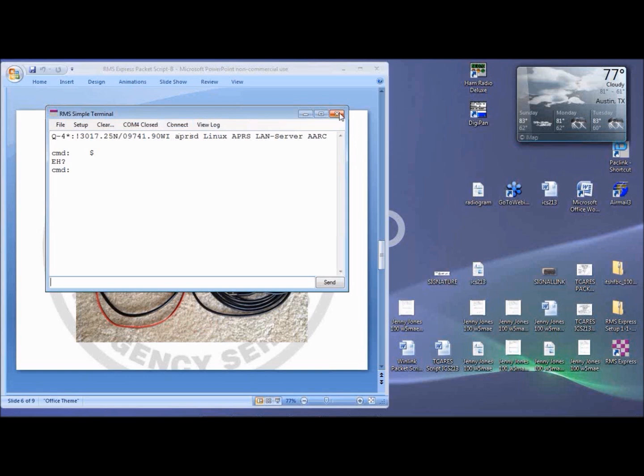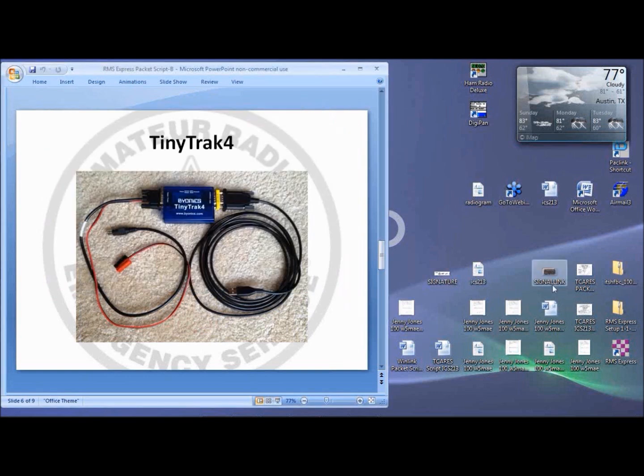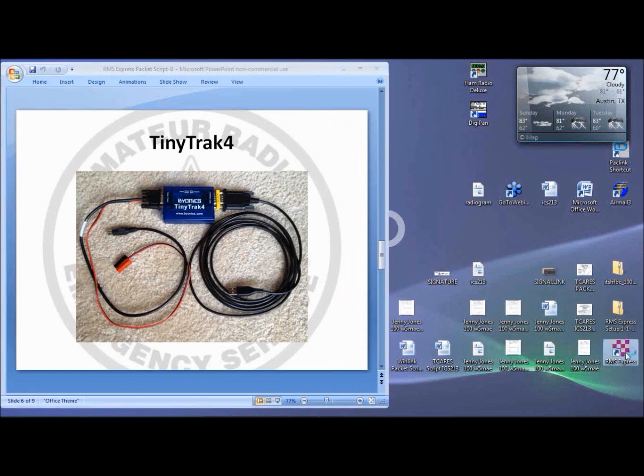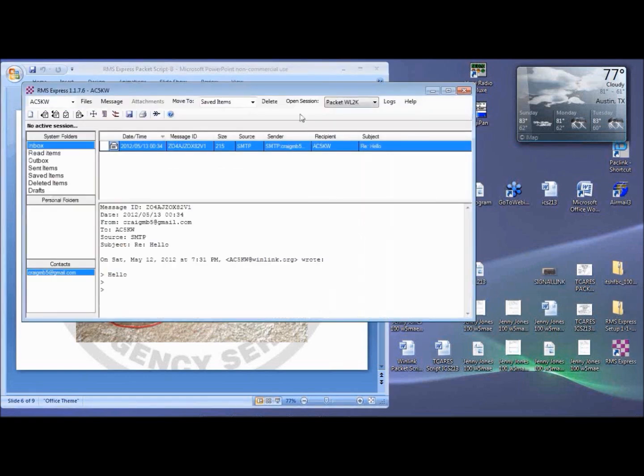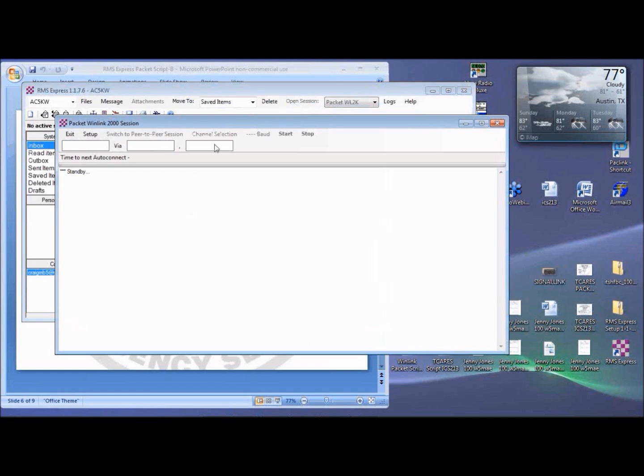If so, you can close the Simple Terminal window, and open the Packet Winlink 2K Session window. If it's still failing, verify your cabling and troubleshoot the TNC.